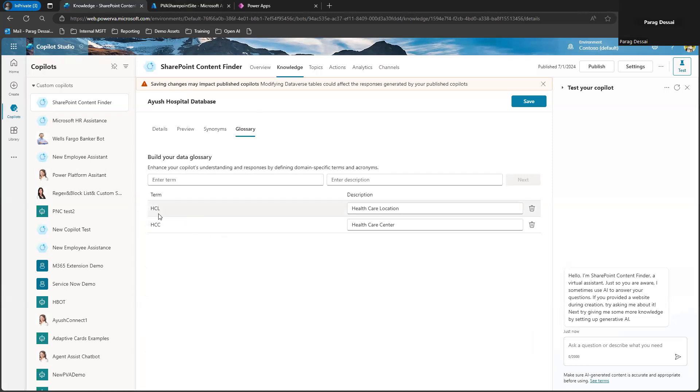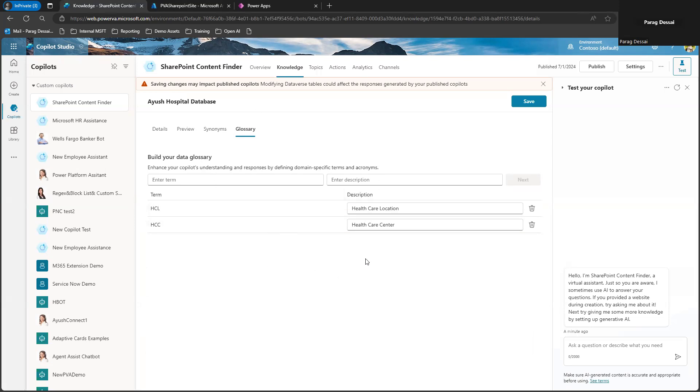For any abbreviations that your organization might be using, you can configure those as well. So in this case, you can see here two examples. So HCL stands for healthcare location, HCC is healthcare center. So these are all the abbreviations that are unique to my organization that I can configure. And this will help your Copilot bot to understand the questions that are being asked by your end users.